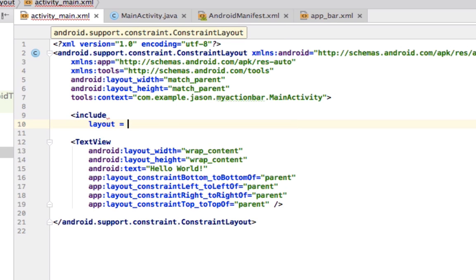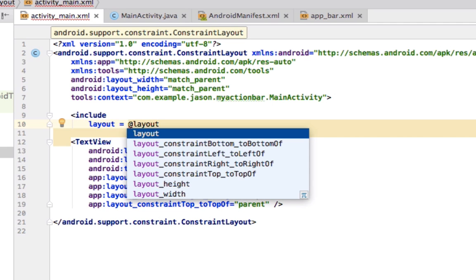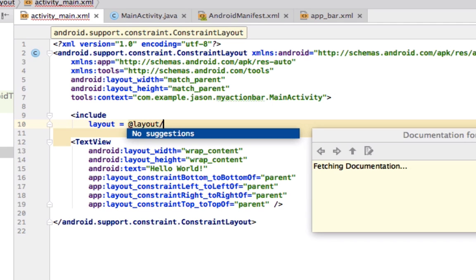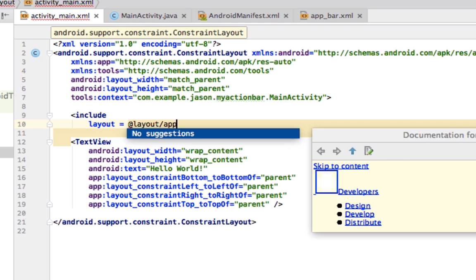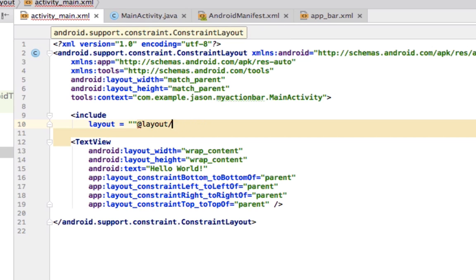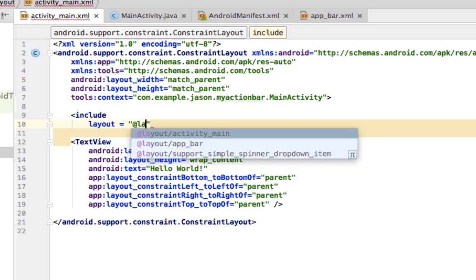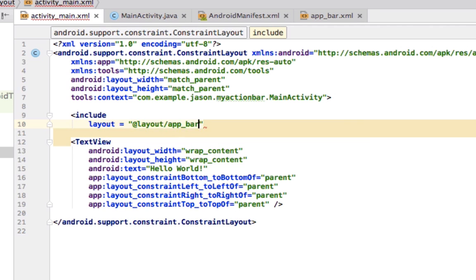So, layout equals at layout app bar. Oops. Should probably do this. So, do quotes, at layout, app bar.